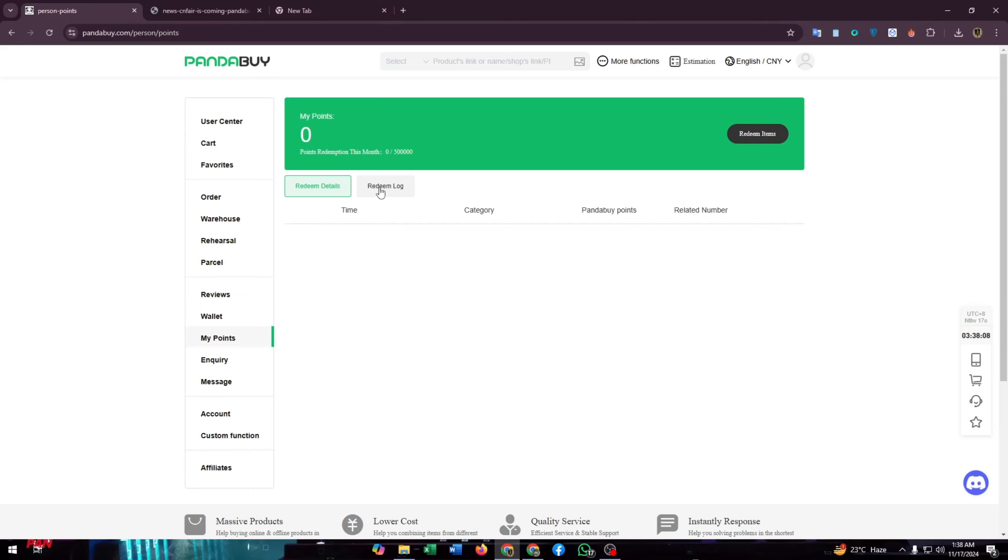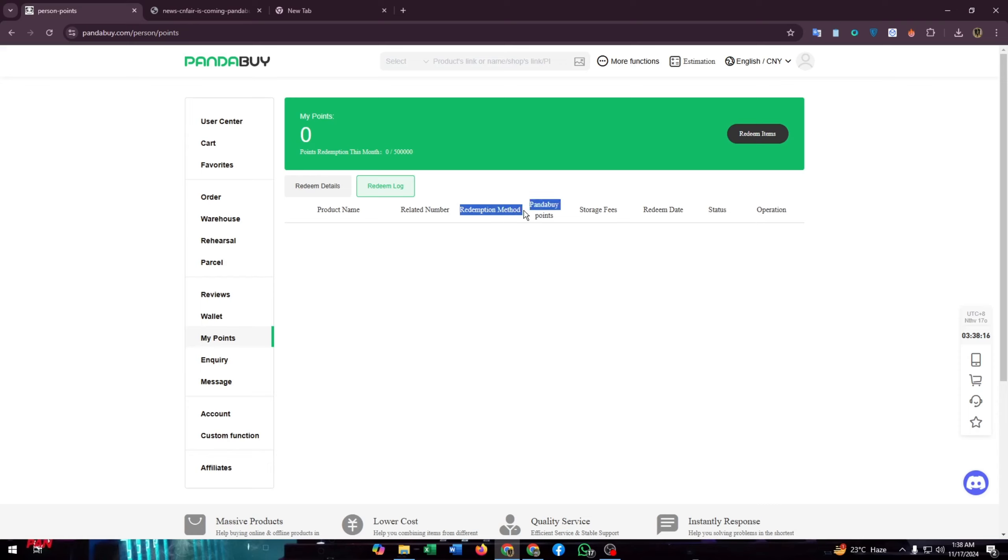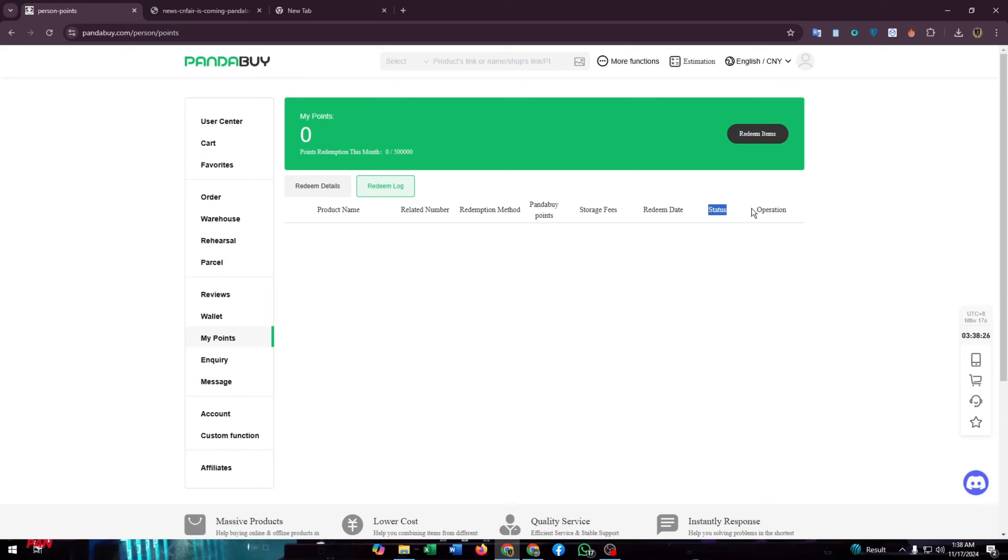You'll also see other products that you have redeemed with your points. You'll get all the details here like the redeem date, status, operation, redemption method, related number, and product name.